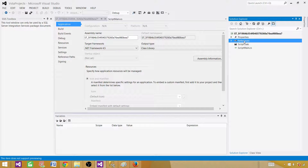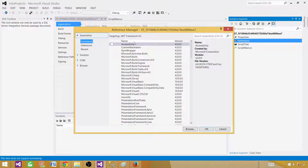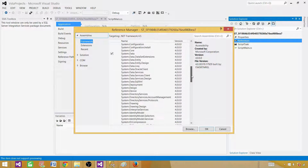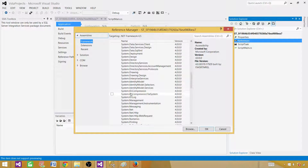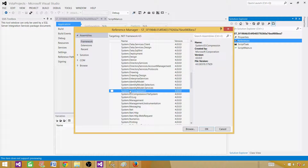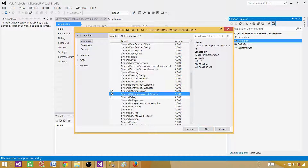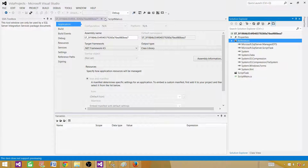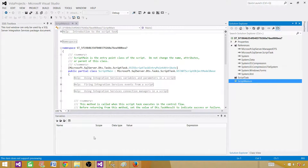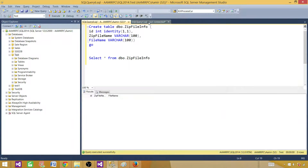Next we'll add a couple of assemblies. Click on References, then Add Reference, and select the Assemblies tab. We need System.IO.Compression and System.IO.Compression.FileSystem. Hit OK and close the window.